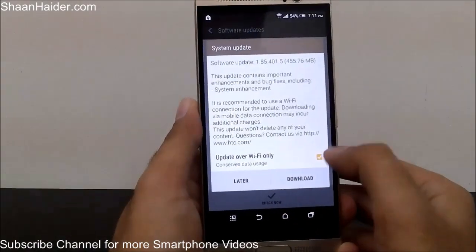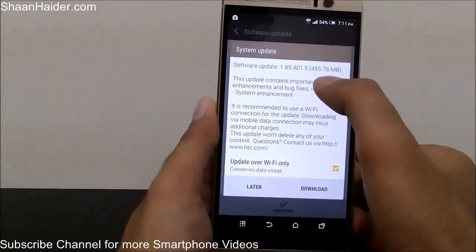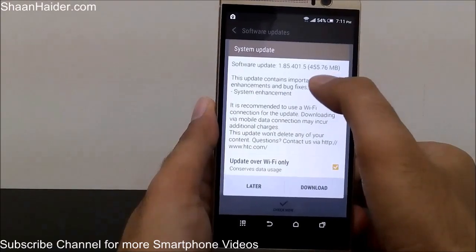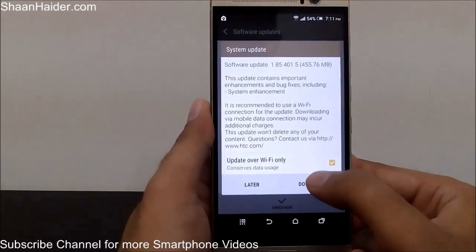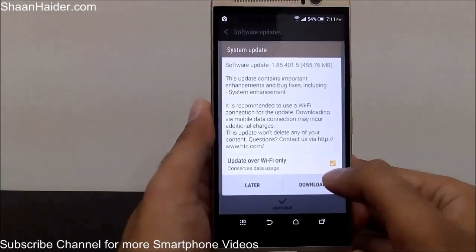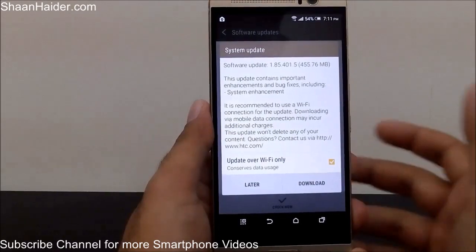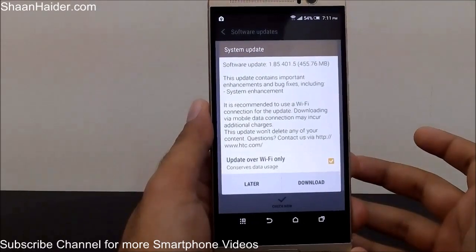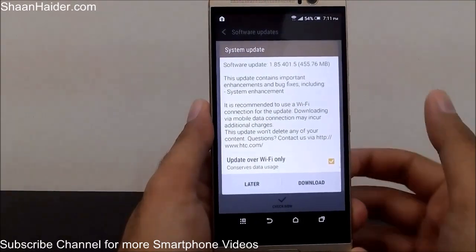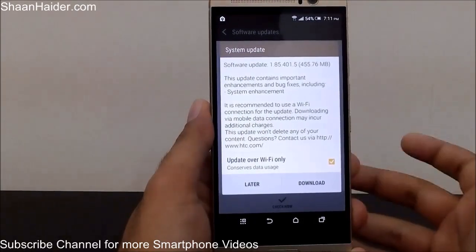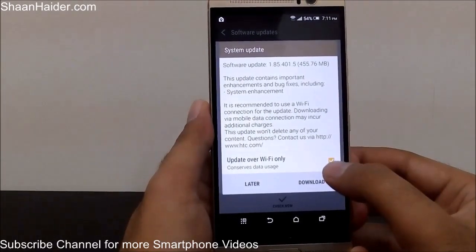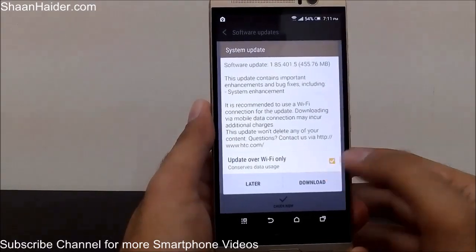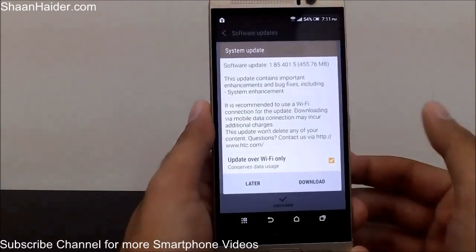Keep in mind there is an option for Update Over Wi-Fi Only. Since this update is very large at 455 MB, it's better to keep that option selected. If there's a minor update available, like 10 MB or 30 MB, you can uncheck this option and use mobile data to update your device.